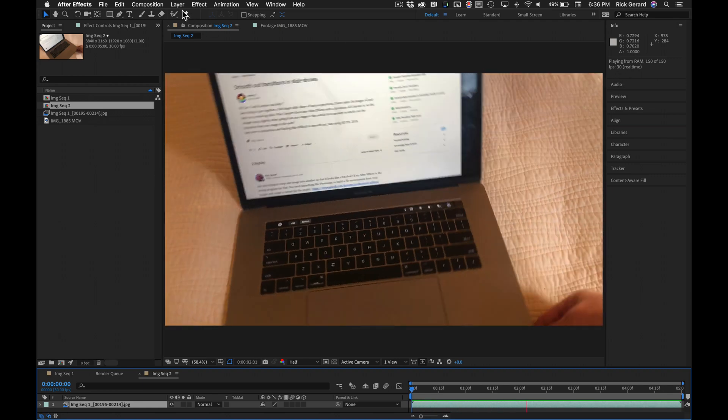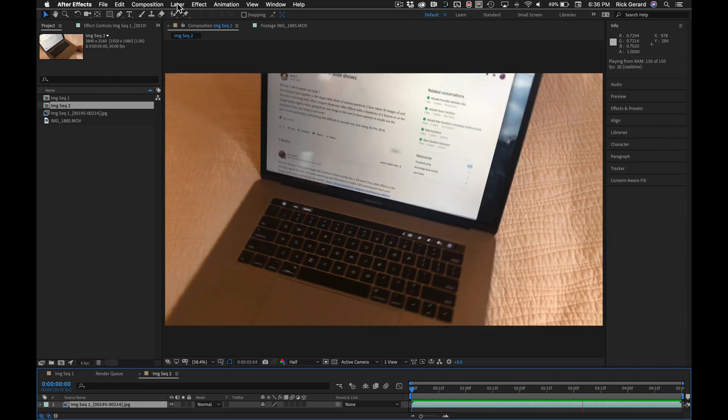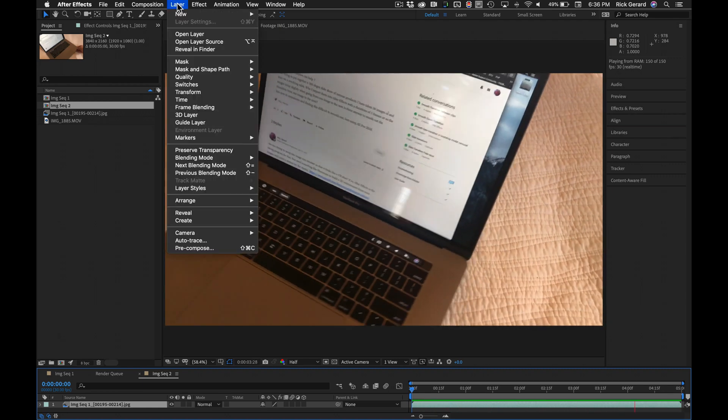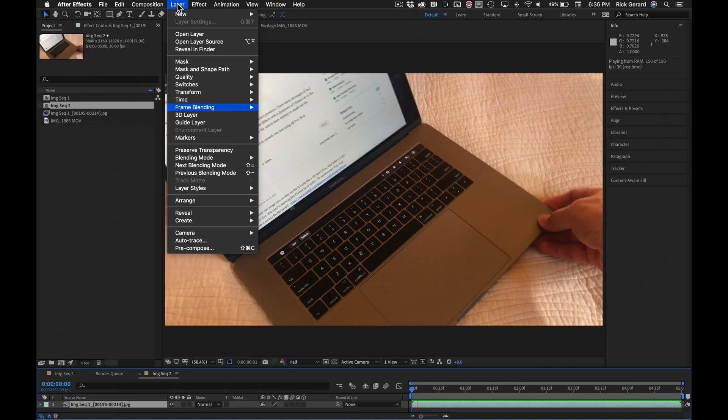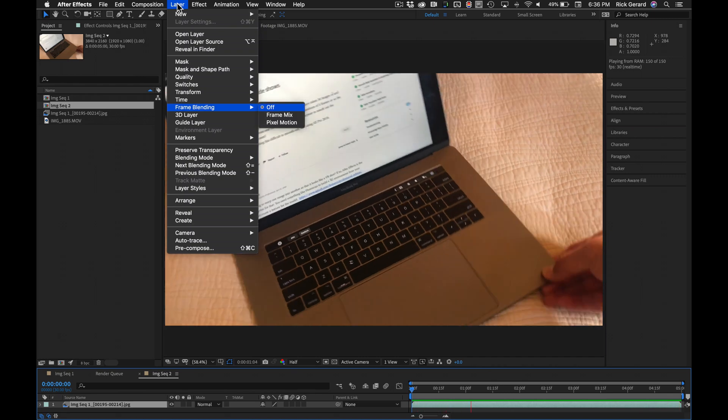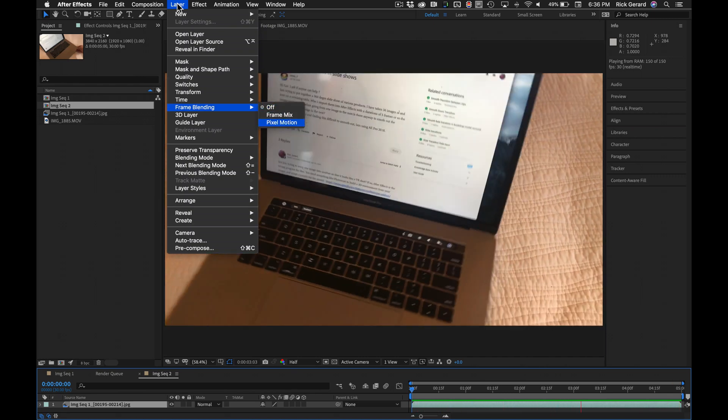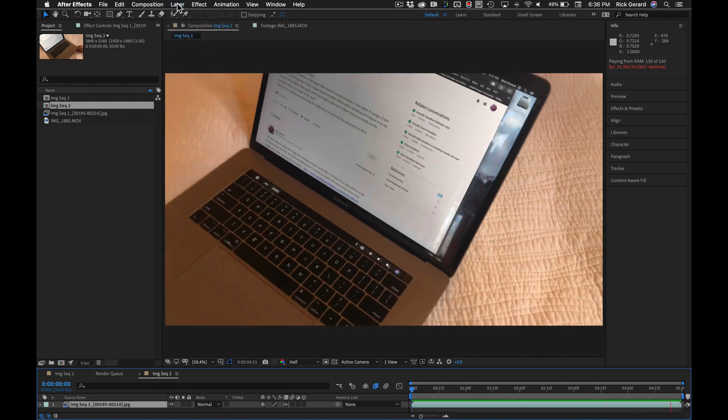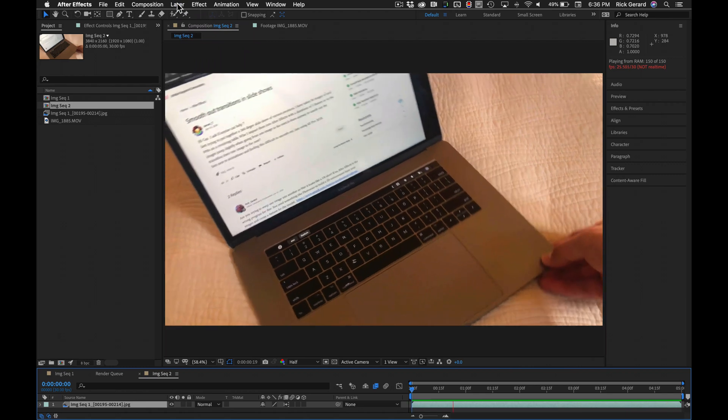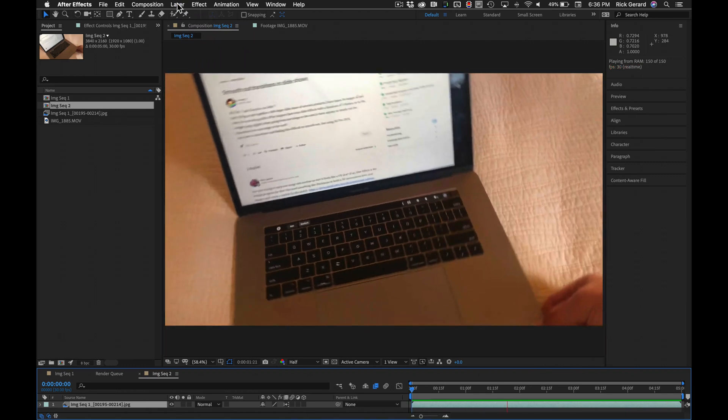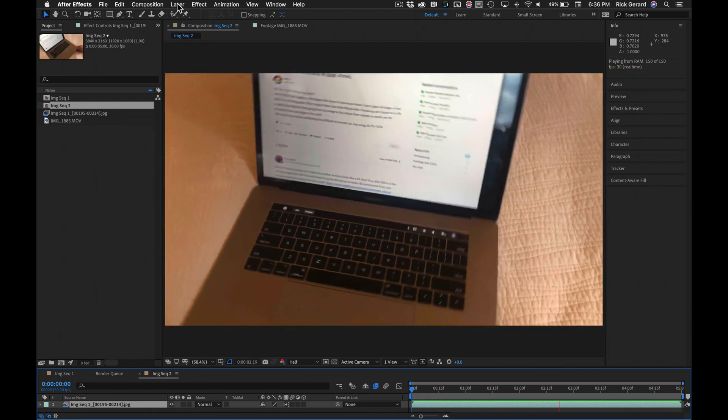Let's go up here to layer, frame blending, and I'm going to choose pixel motion. It'll take it a couple of seconds to render here.